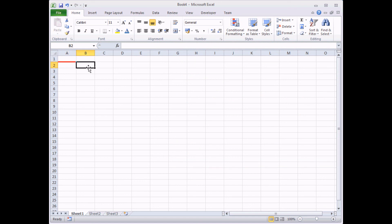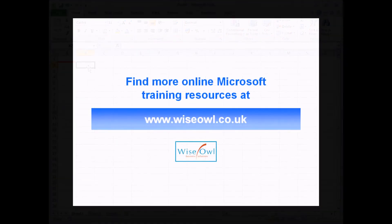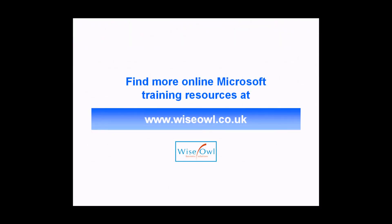So there you go. That's how styles work in Excel. Hopefully you'll agree it's a really quick and convenient way to apply standardised formatting across an entire range of cells, and to be able to quickly modify that formatting if you should need to. If you've enjoyed this training video, you can find many more online training resources at www.wiseowl.co.uk